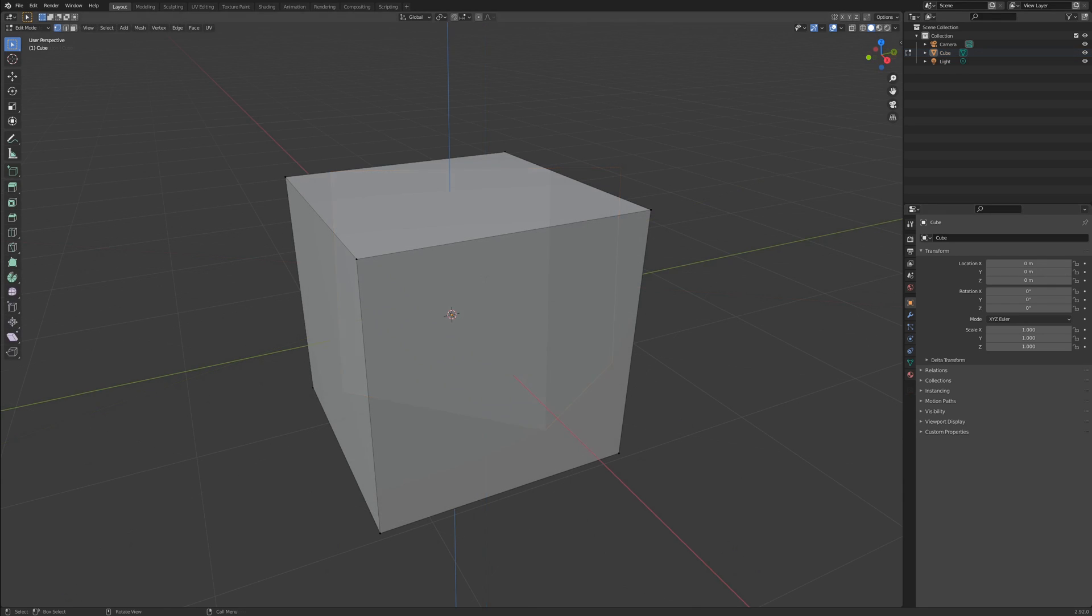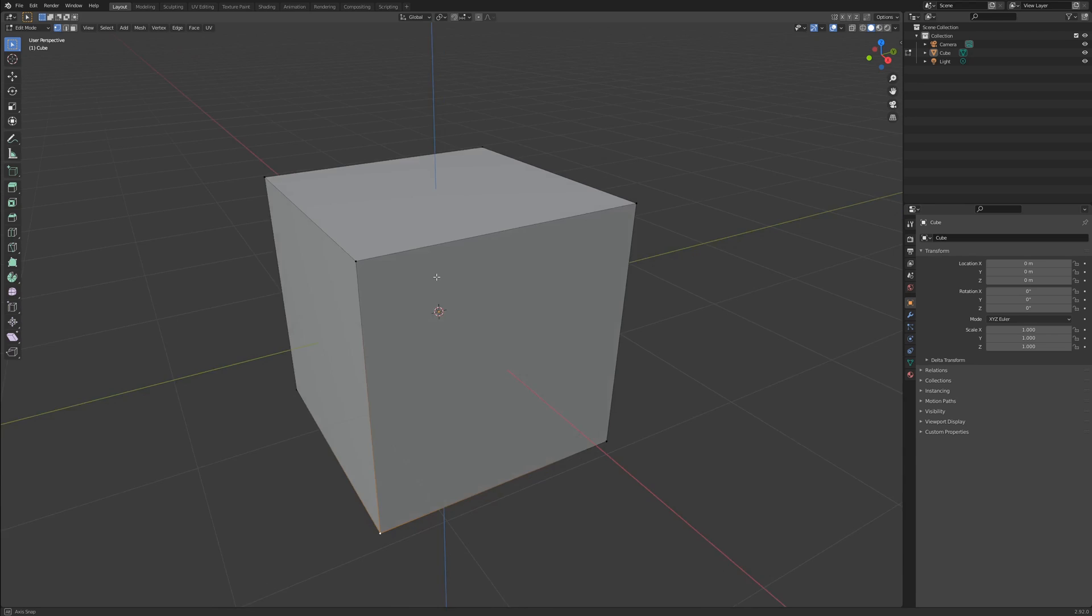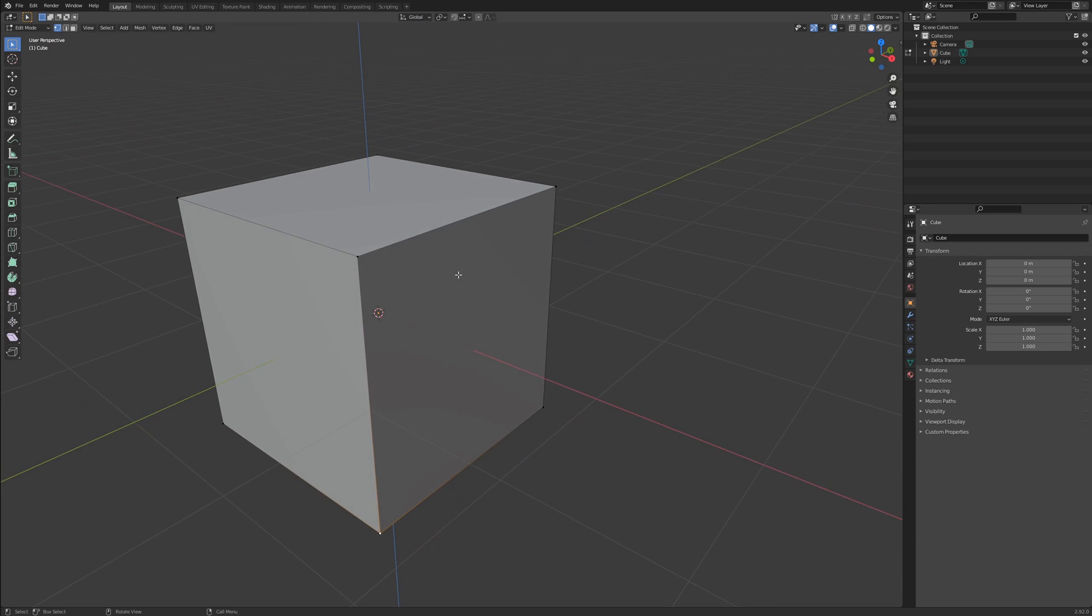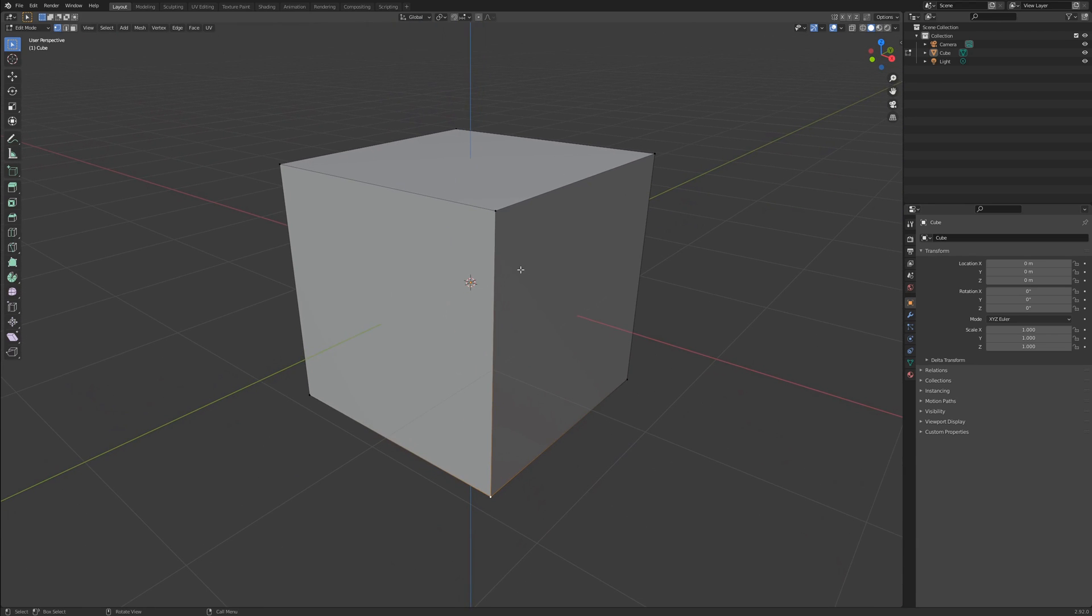A mesh is made up of three elements. The first of which is the vertex. Vertices are simply points in space with X, Y, and Z coordinates. They do not actually take up space. A vertex is just a point. Tap the 1 key at the top of your keyboard while in edit mode to enter vertex selection.